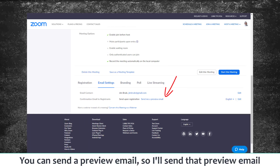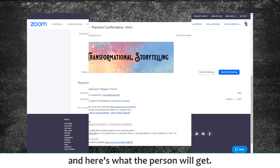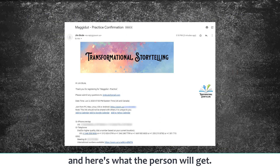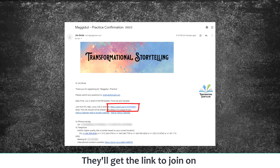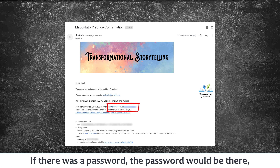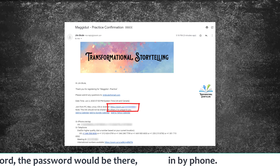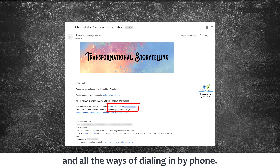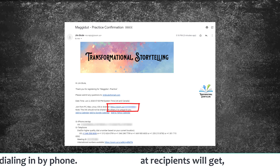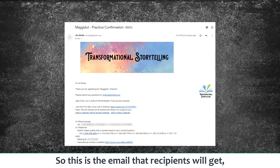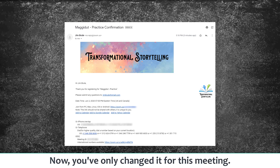One thing you can do is send a preview email, so I'm going to send that preview email. Here's what the person will get: a link to join, and if there was a password the password would be included, along with all the ways of dialing in by phone if they want to do that. This is the email that recipients will get.